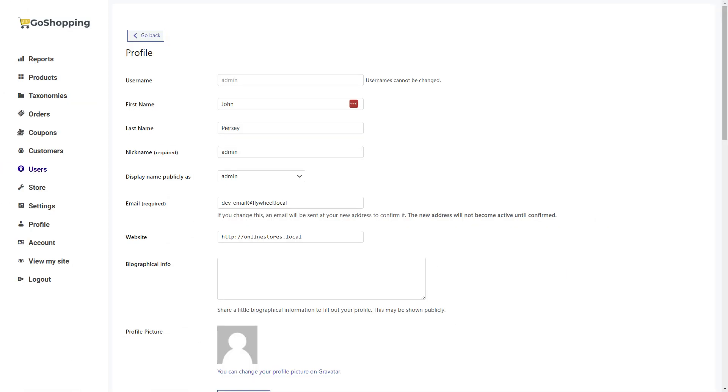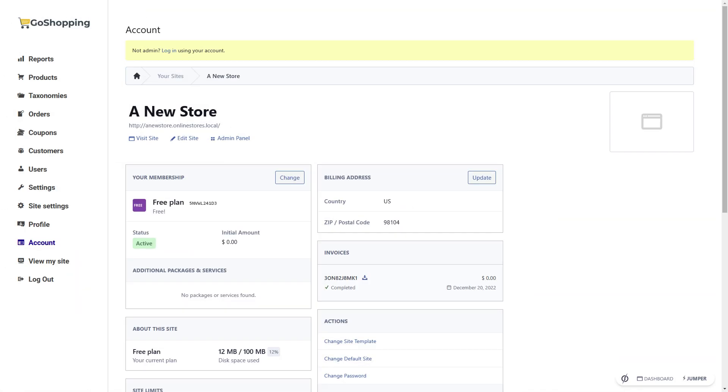They can also manage their user profiles and their membership settings to change their membership plan, select custom domains, etc.